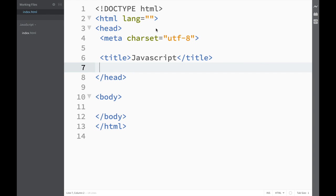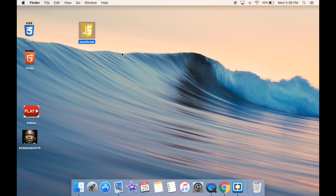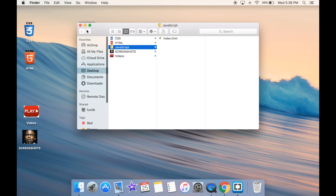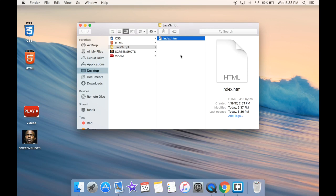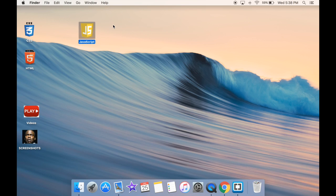Now that we have fired up our text editors and we are ready to make some interactive websites with JavaScript, first let's look at our setup. I created a JavaScript folder on my desktop and the file we're working in is index.html — just like for HTML and CSS — because this is going to be our main web page. You need to call the file index.html so the browser knows it's our main file, but the folder can be called whatever you like.